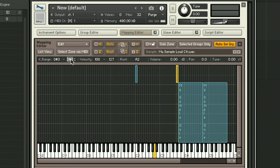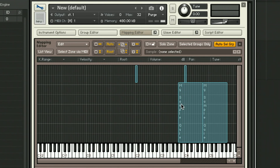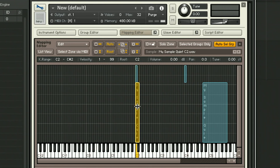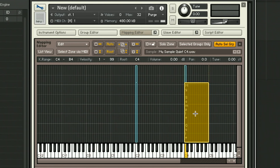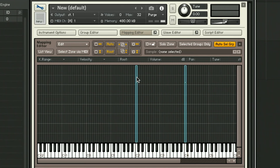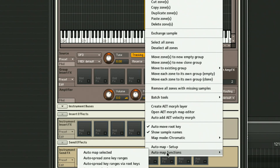Next up, set the note ranges according to their titles and remember to set the root note. This tells the sampler where the pitch of the original recording should sit. Then we can use this function to simply spread the notes out automatically.